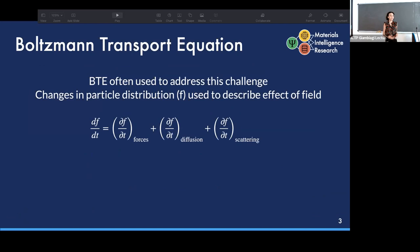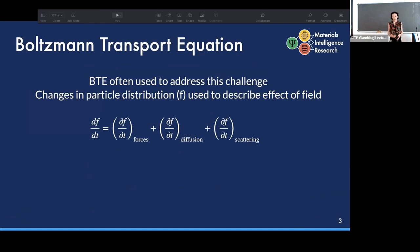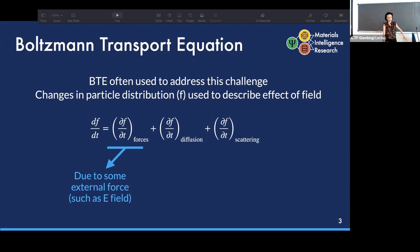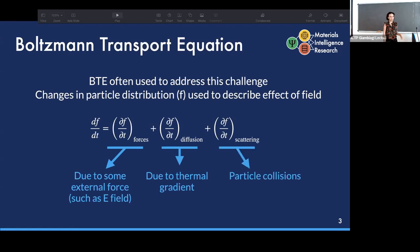Traditionally, these kinds of calculations have been done using the Boltzmann transport equation. To set up the BTE, we look at how the particle distribution function f changes with respect to an applied field, considering contributions from an external force, changes due to a thermal gradient, as well as changes due to particle collisions.